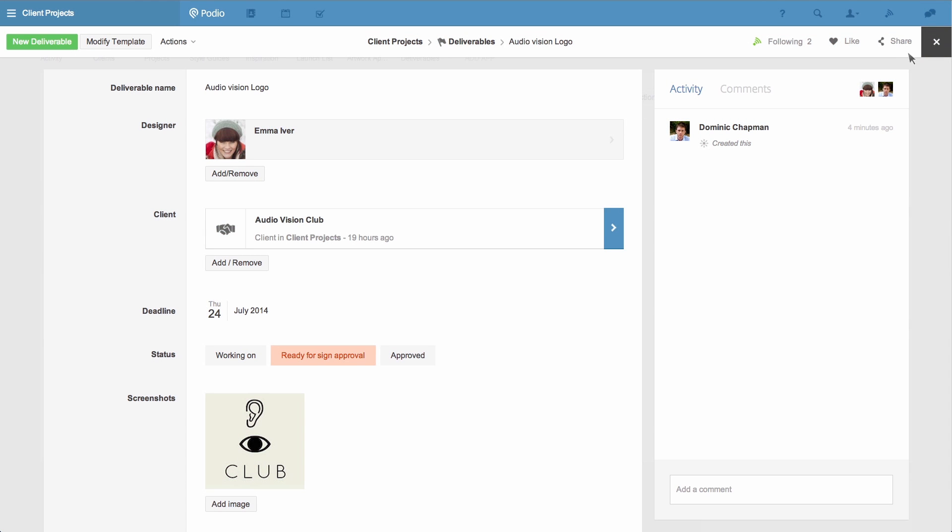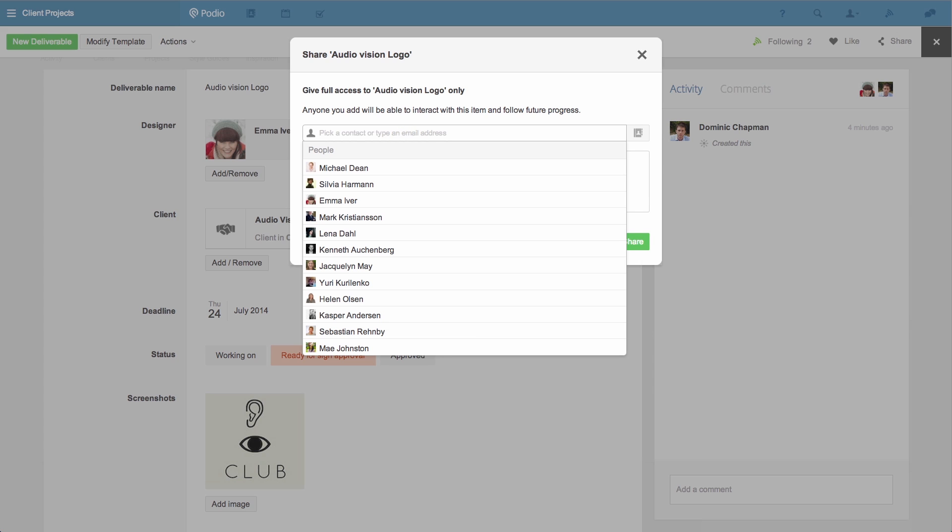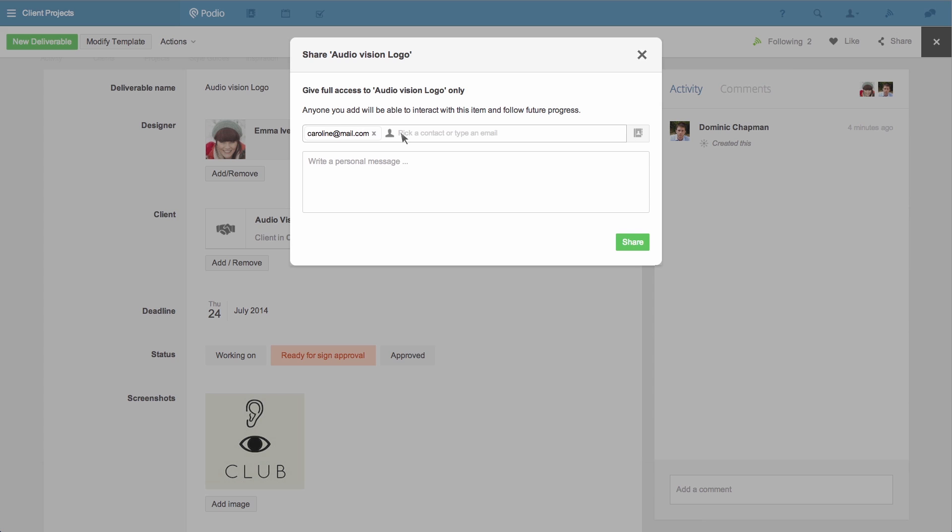So I click the share icon in the top right corner of the screen. I can choose who I'd like to share this with by either picking them from my existing Podio contacts or by entering their email address.